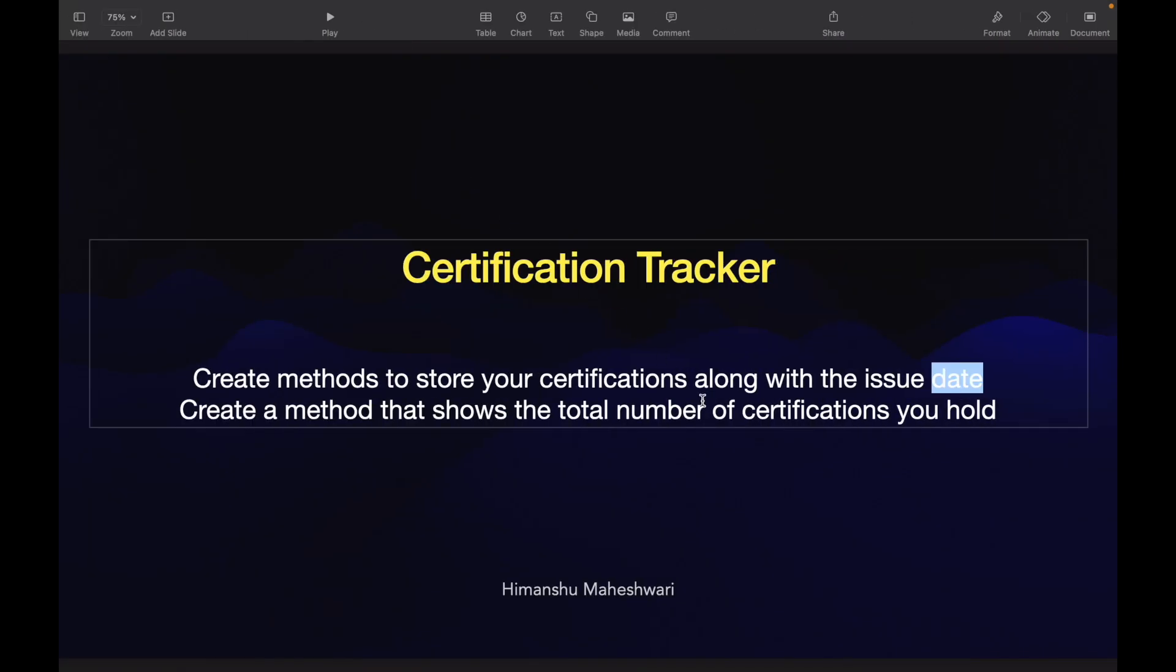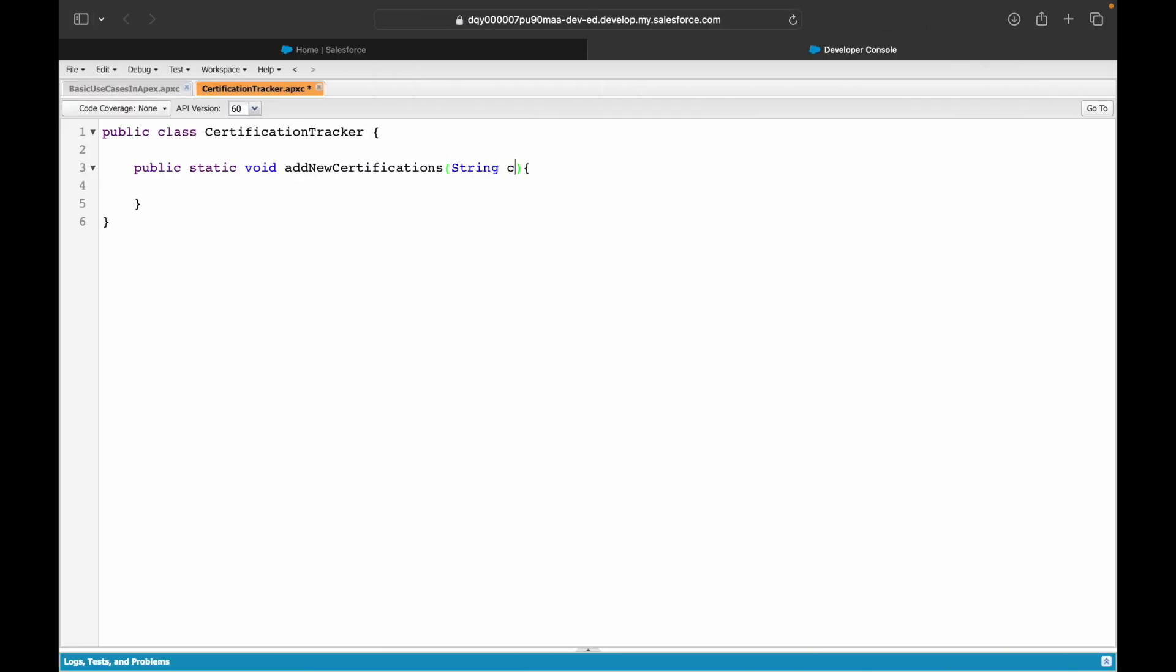I need two things to be input as method parameters. First thing would be the name of the certificate, so I'll call it certificateName, and the second thing would be a date which would be issueDate.